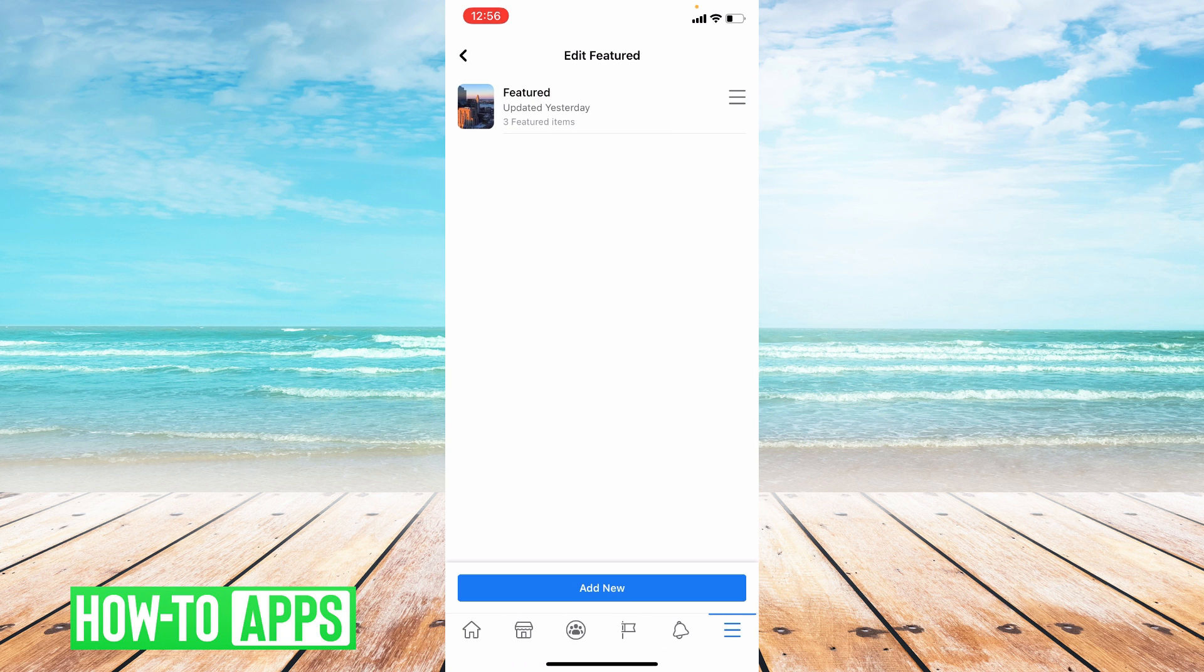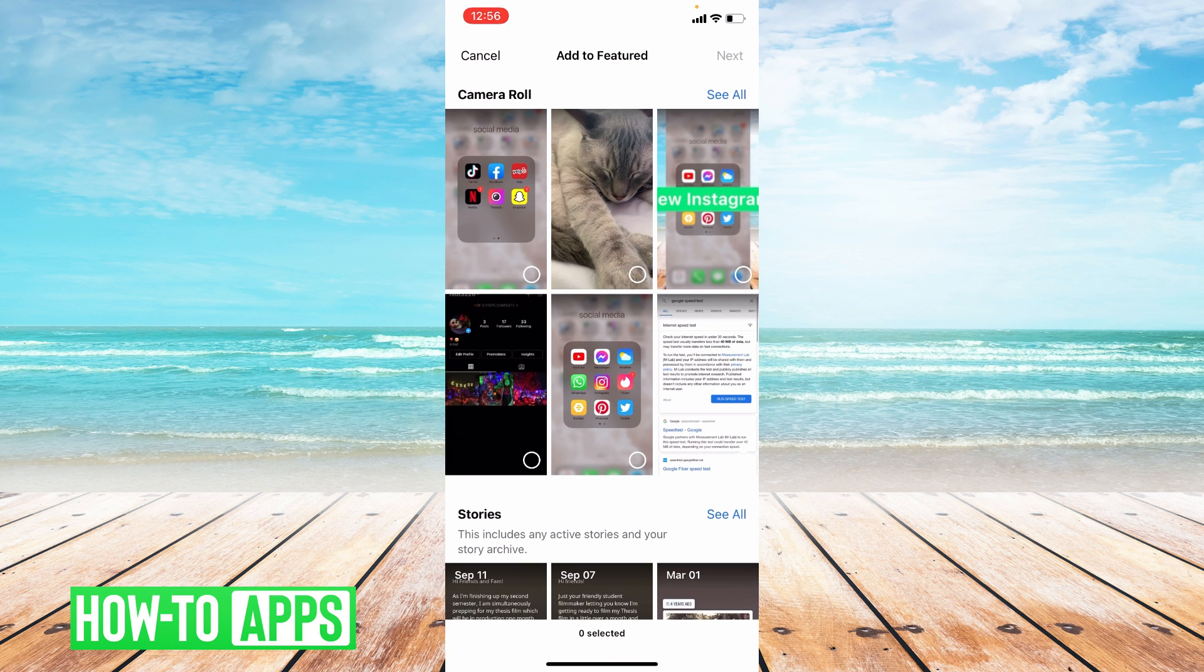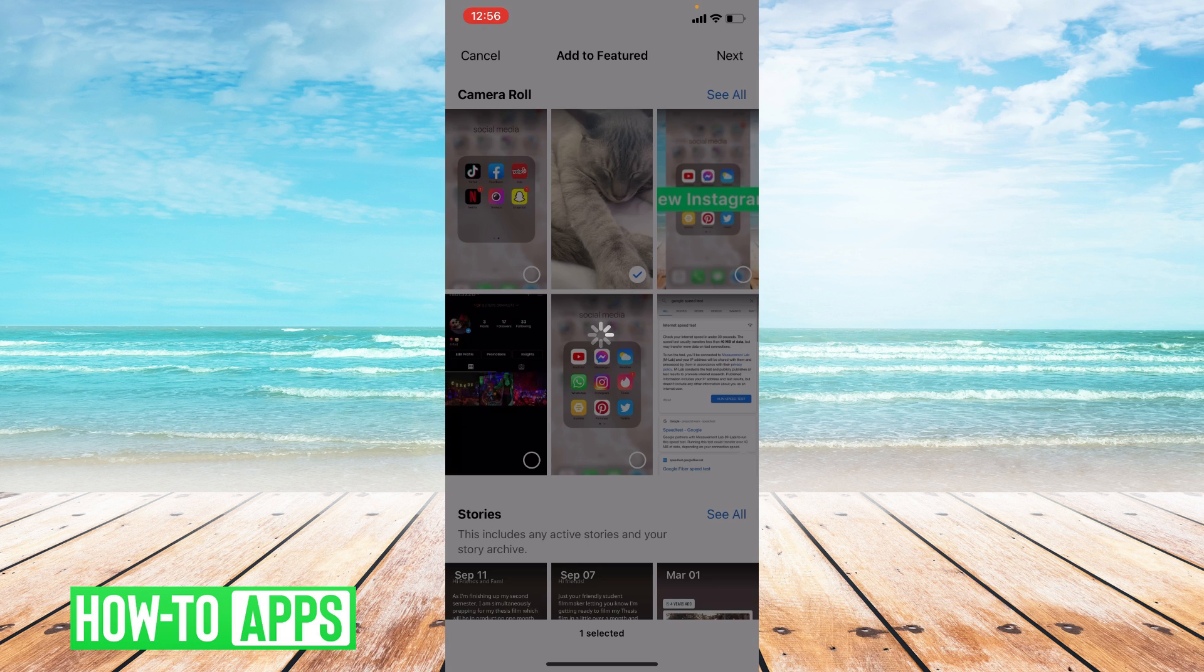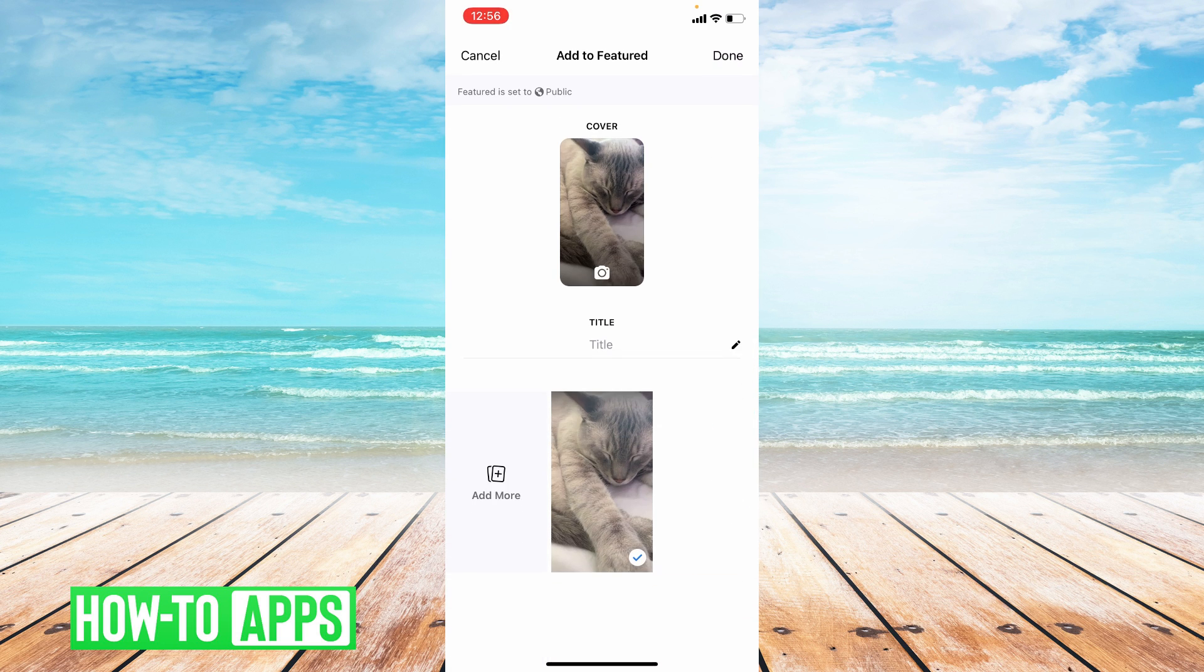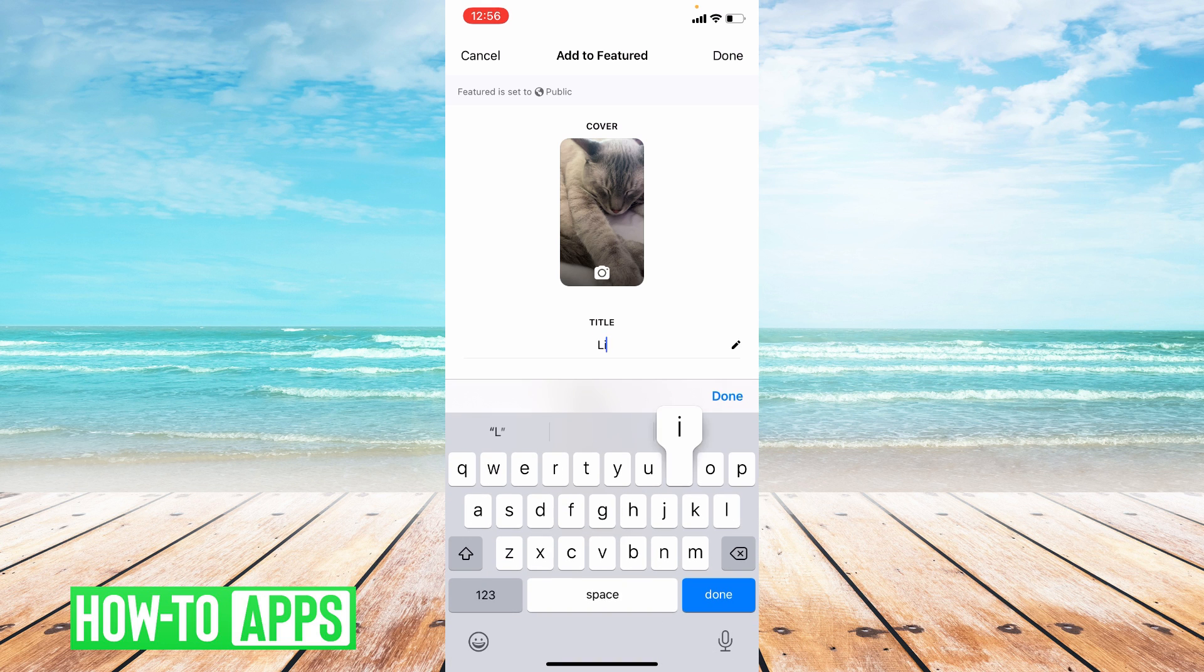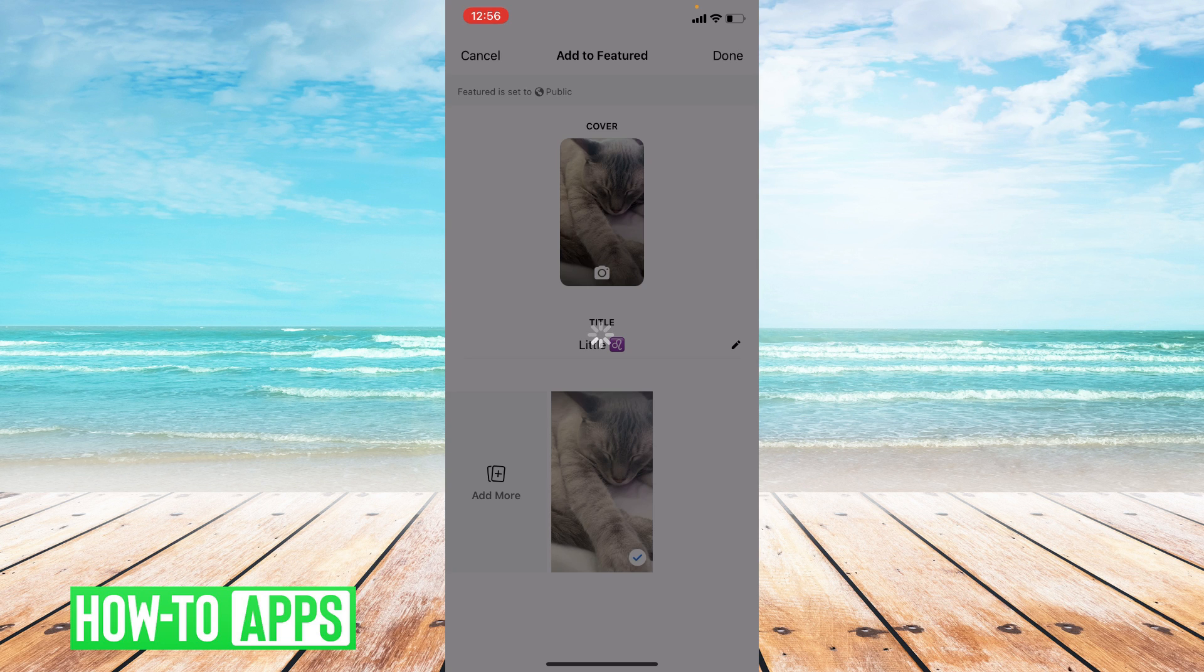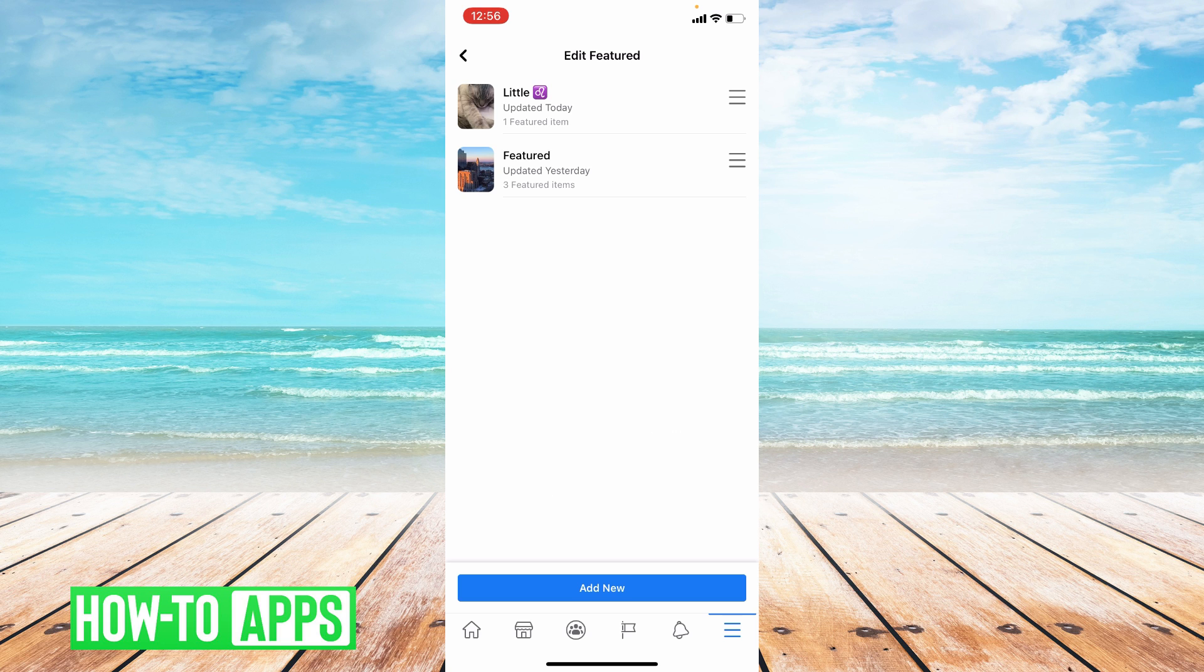This is where you could add to your featured photos. You can add a new featured photo. So I'm going to go ahead and add a new featured photo. I'm going to name it, press Done and I have added a new featured photo.